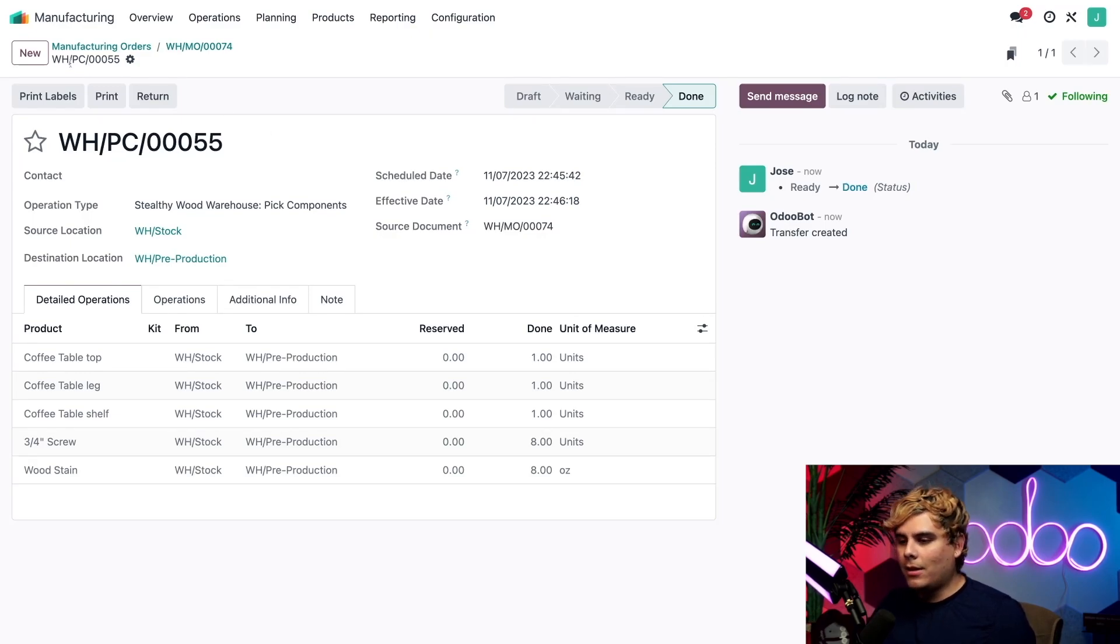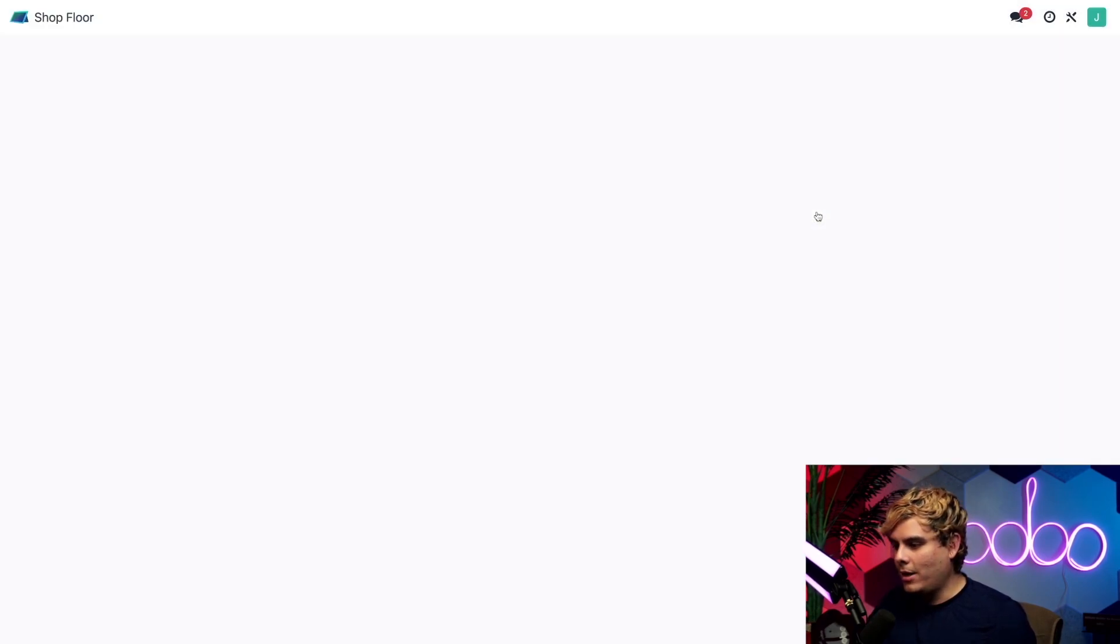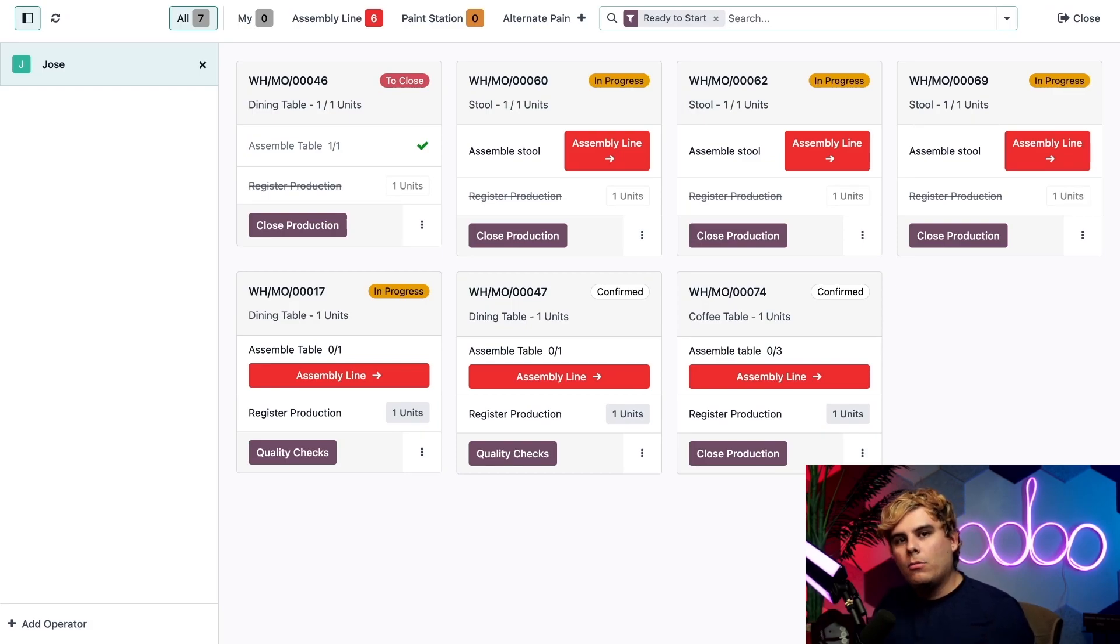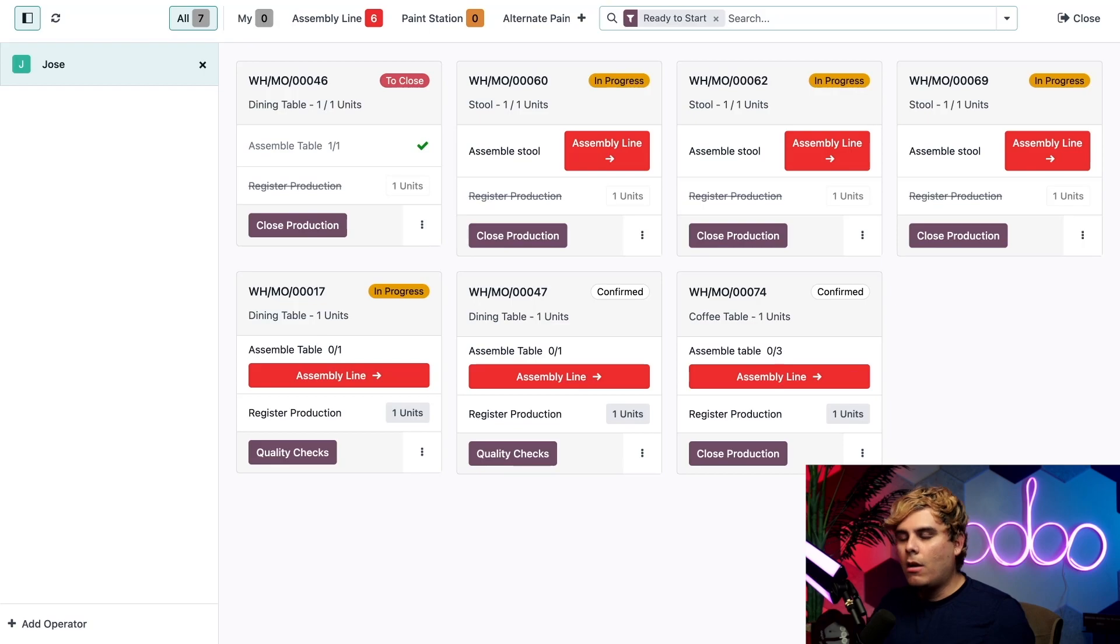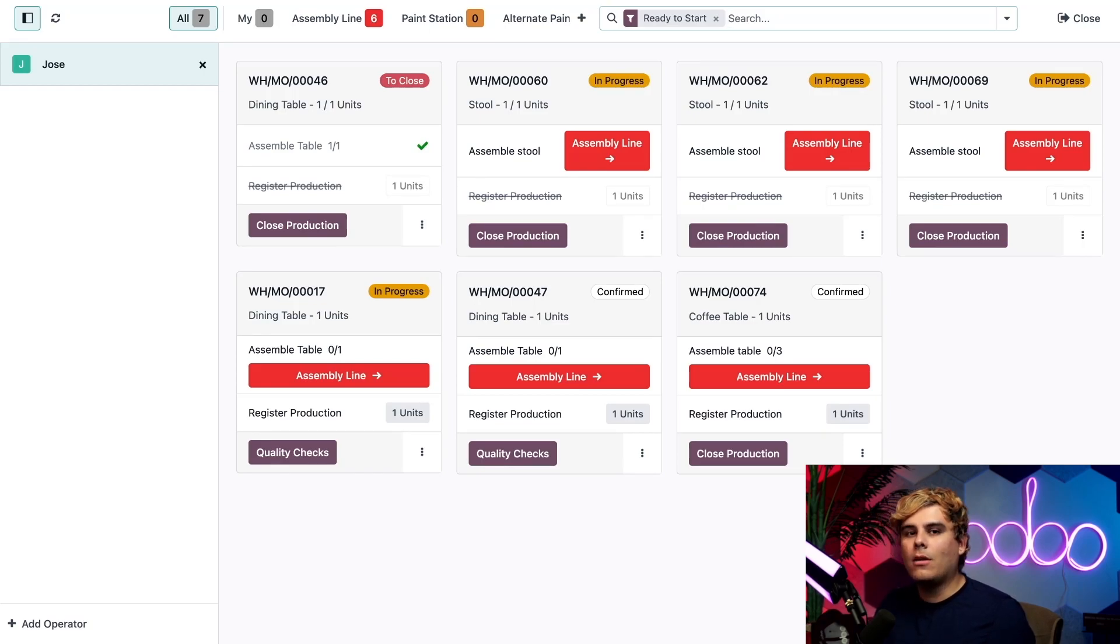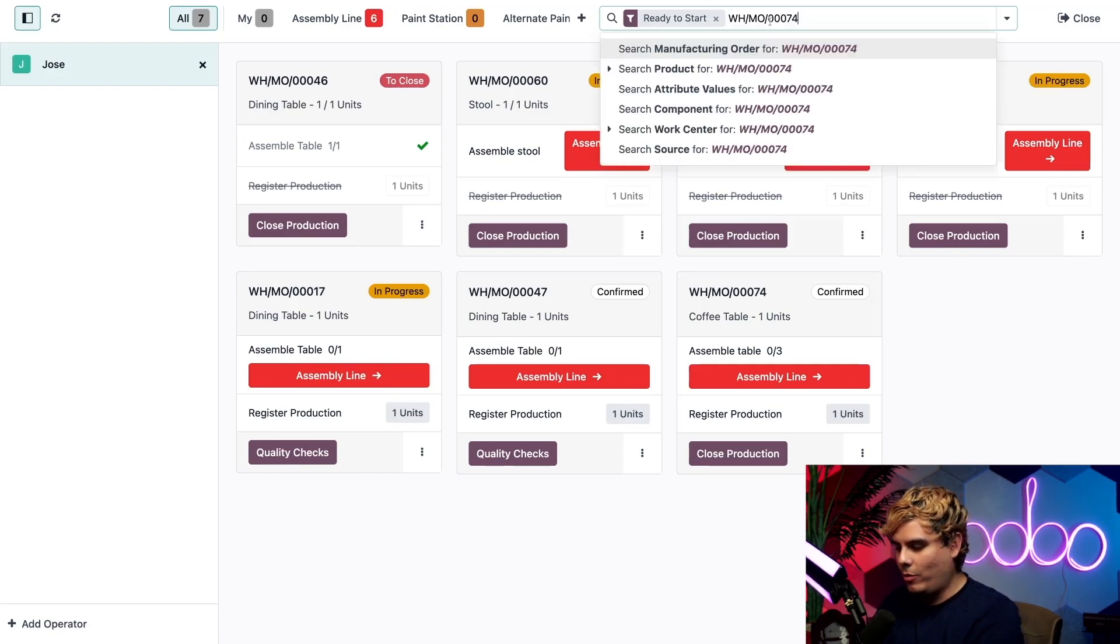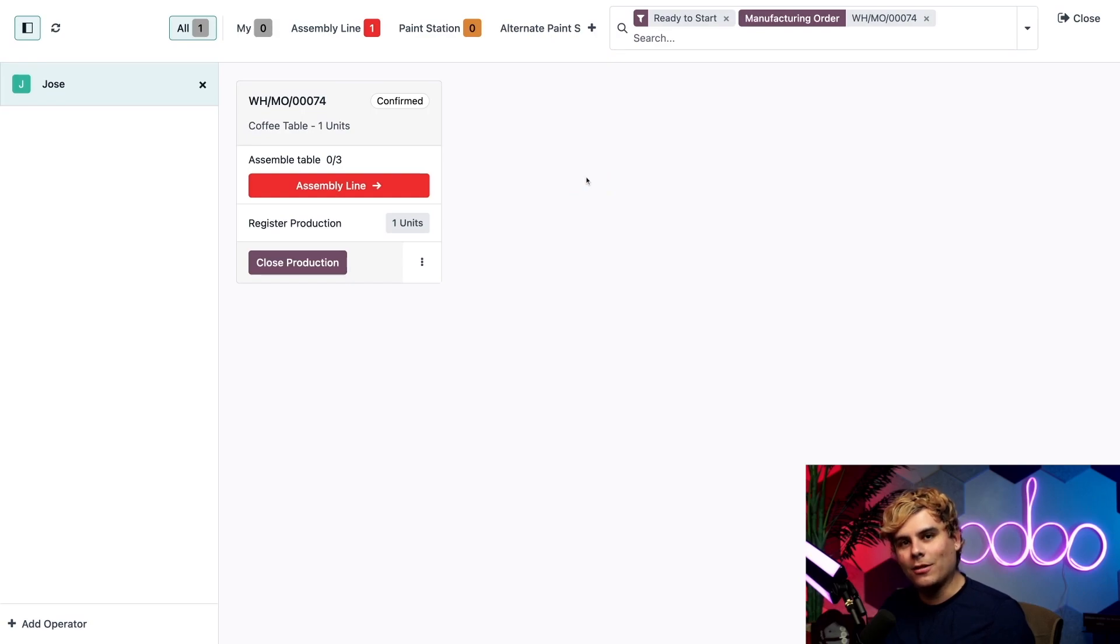Now I can actually head over to the shop floor application over here. And like I talked about this, since it replaced the tablet view, the shop floor module has its own dedicated icon on the Odoo dashboard that you saw me use. Now on the actual module homepage over here, there's a card for our coffee table MO, which we can easily find by searching for that MO with that copied text that I showed you earlier. Now that makes it a lot easier.